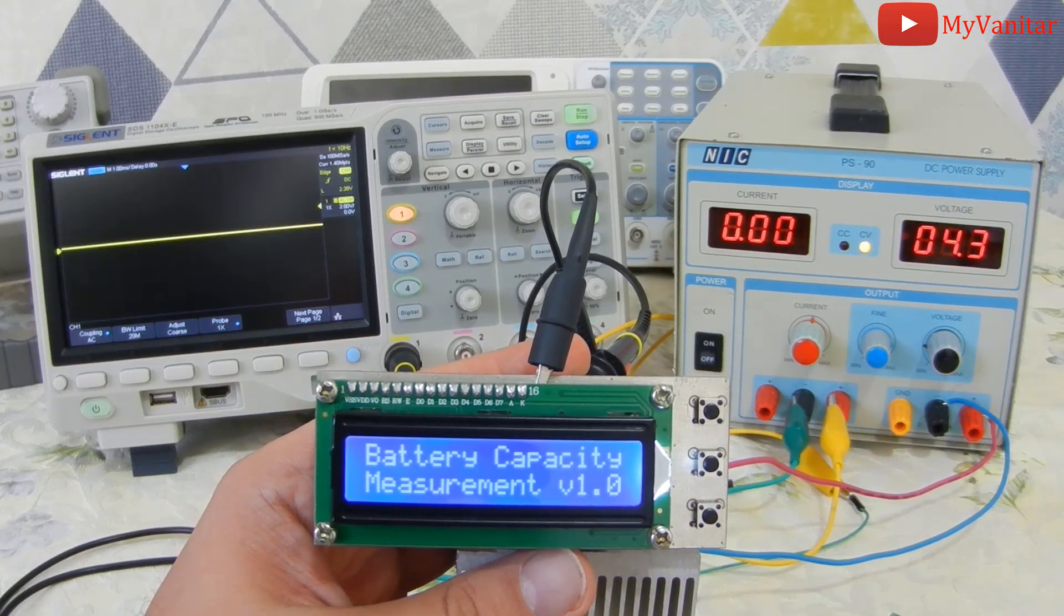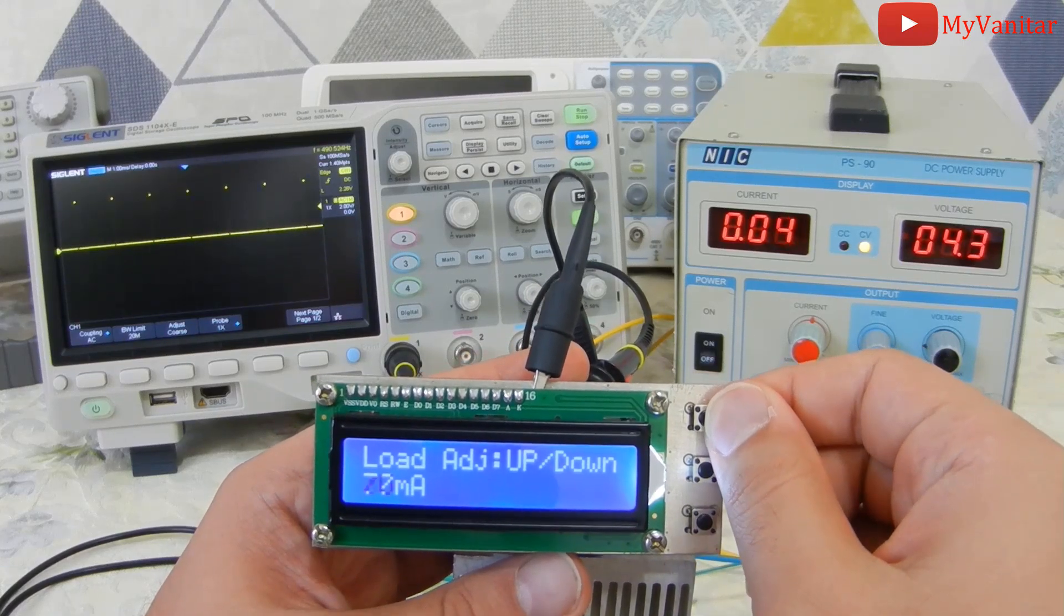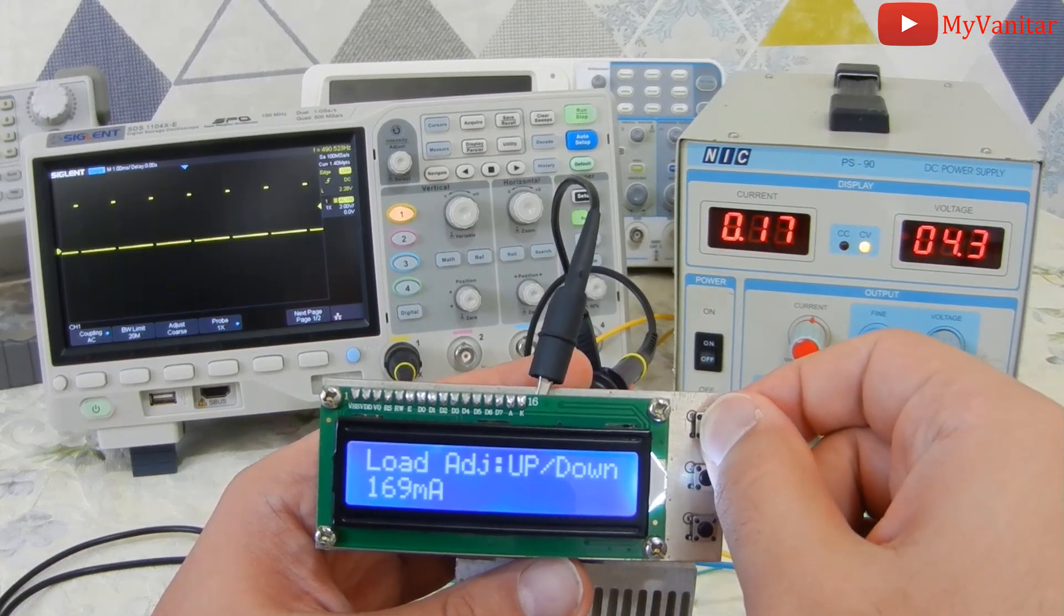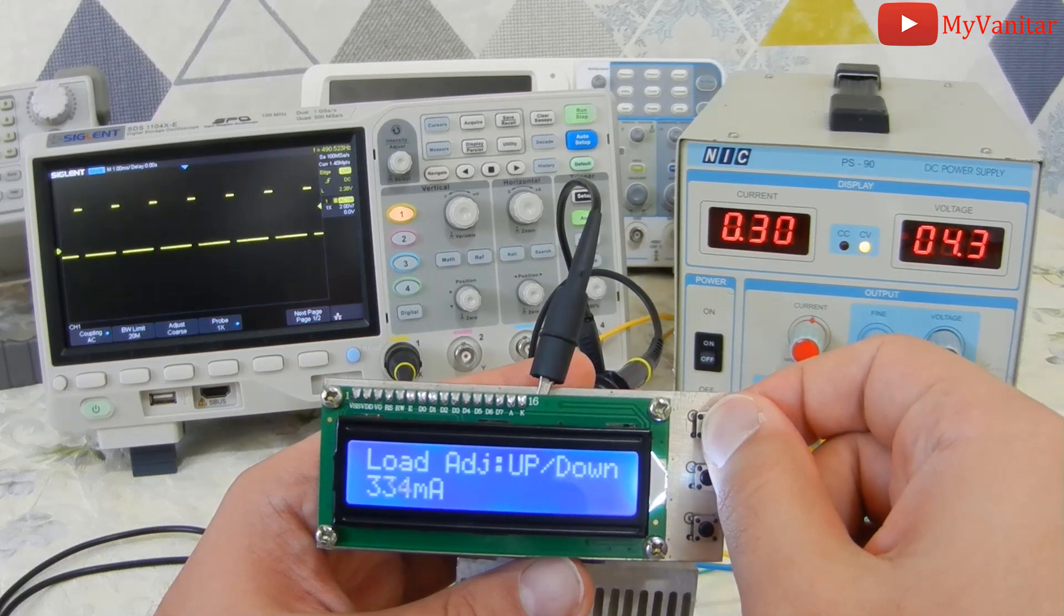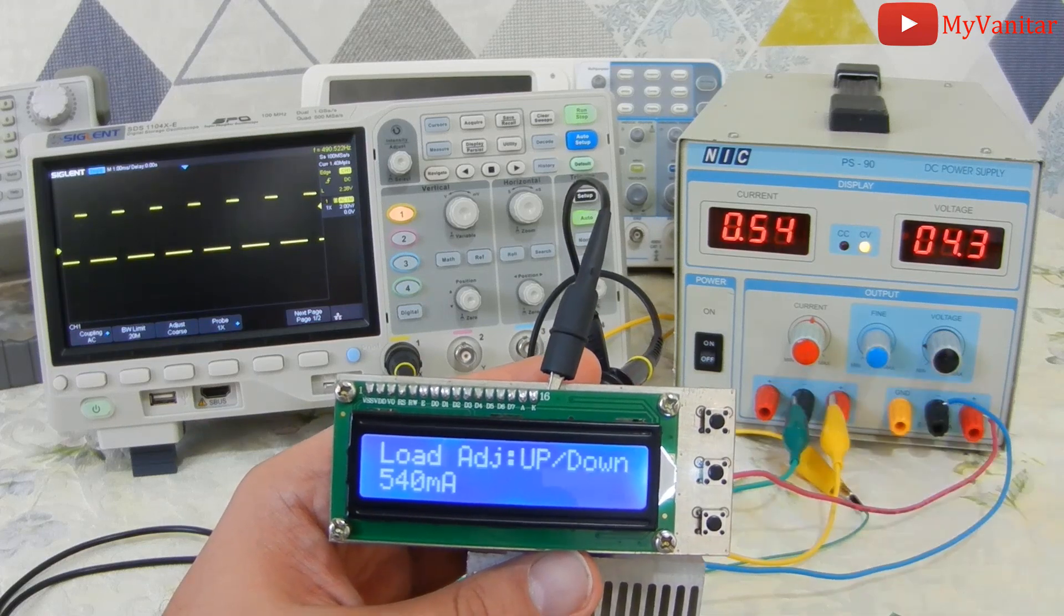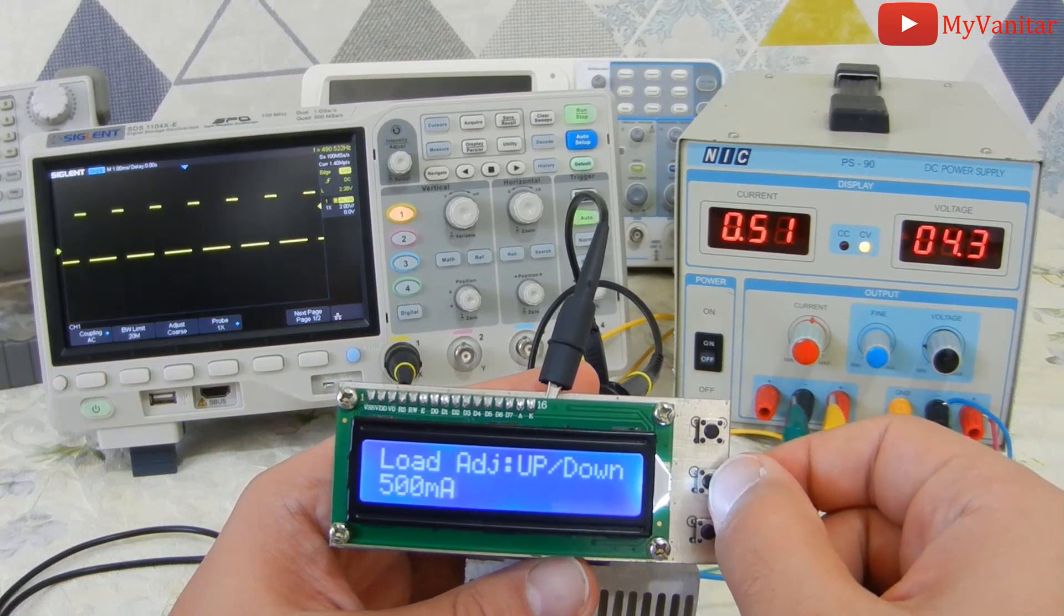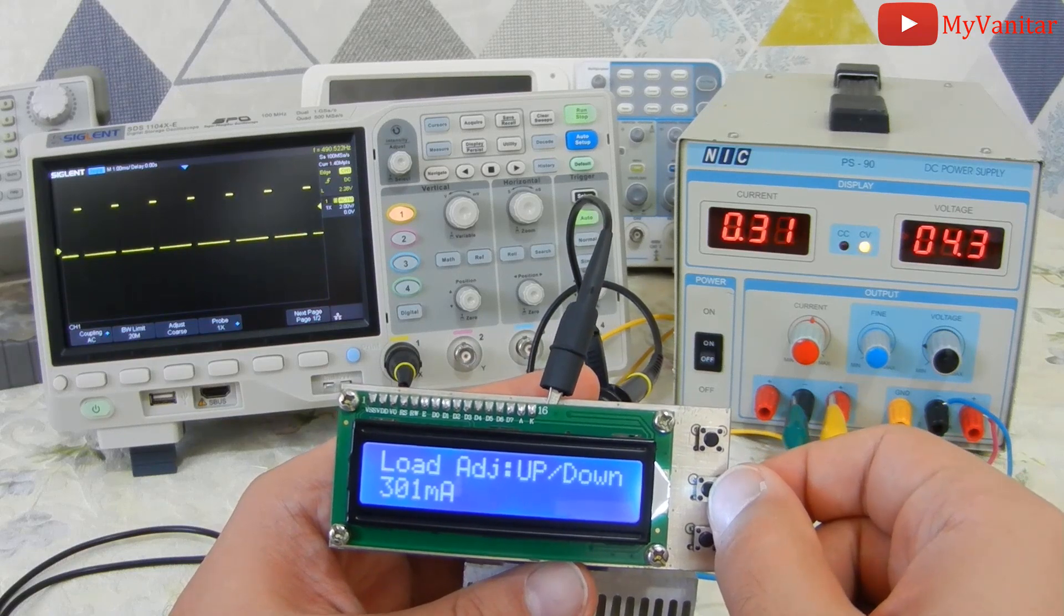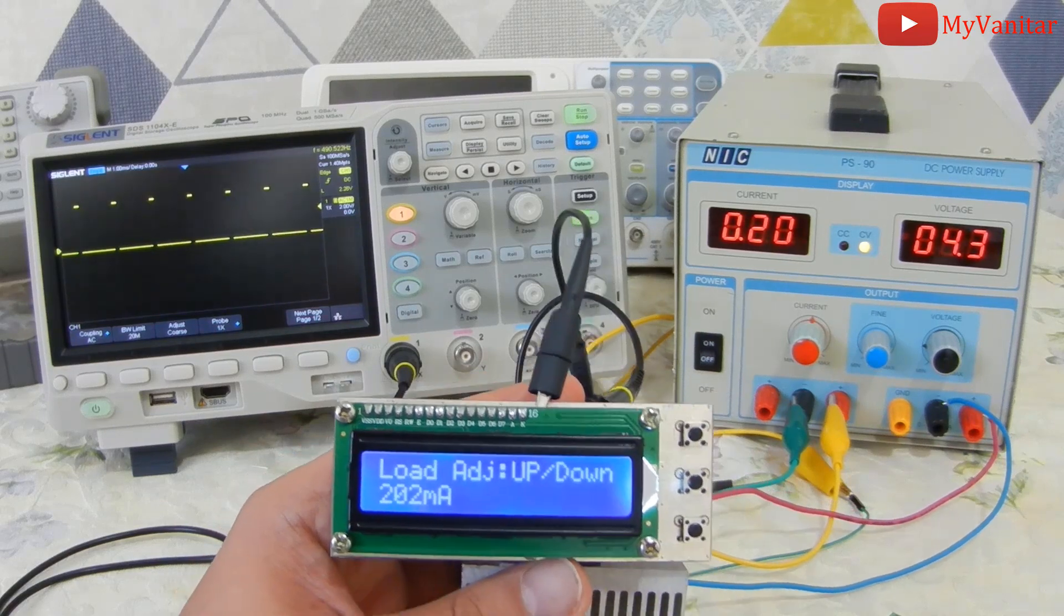This is the welcome message. And now I can adjust the current. Look at the power supply and oscilloscope. As I increase the current, the duty cycle of the PWM increases. Now it goes to 400 and 540 is the maximum. Do you see the PWM? Now I'm going to press the second button to decrease the current. Let's decrease this and stay on 200 milliamps and show you something.